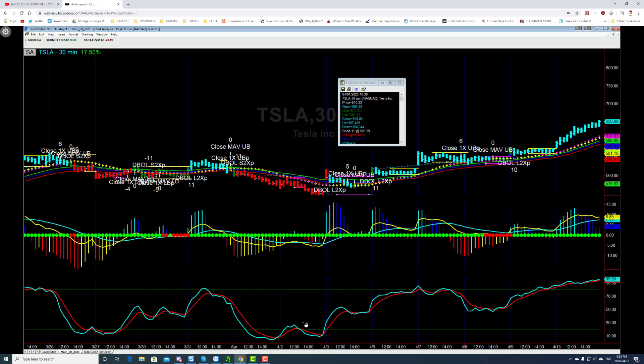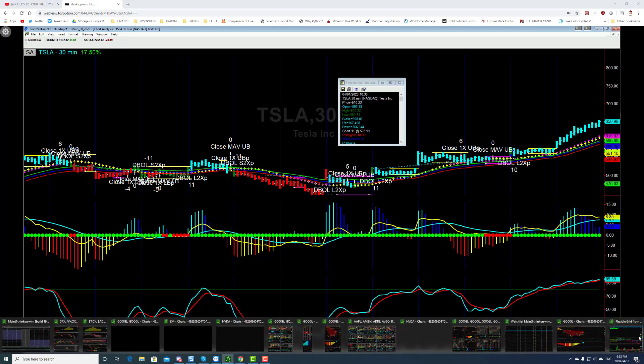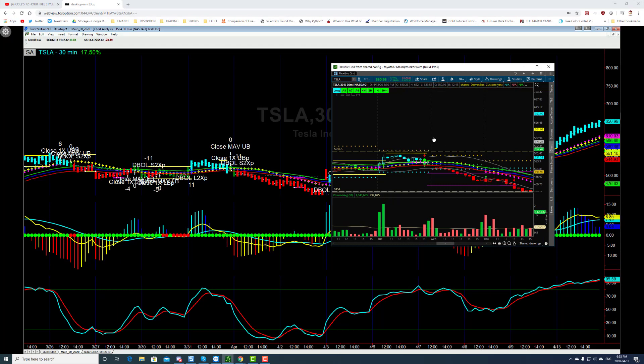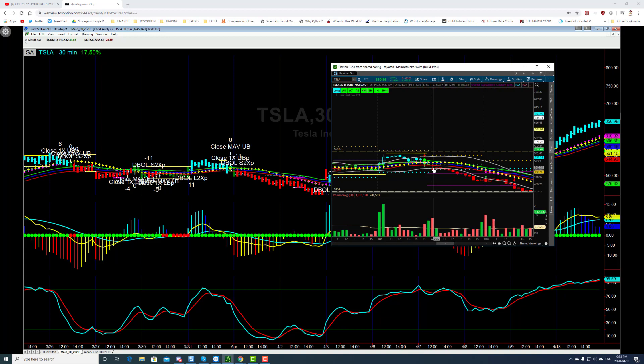And then if you pull up the algorithm here for TradeStation, Thinkorswim, it went short here at around 5,06. Okay.